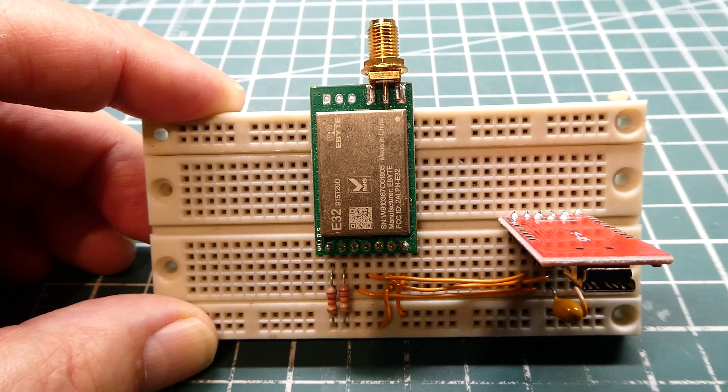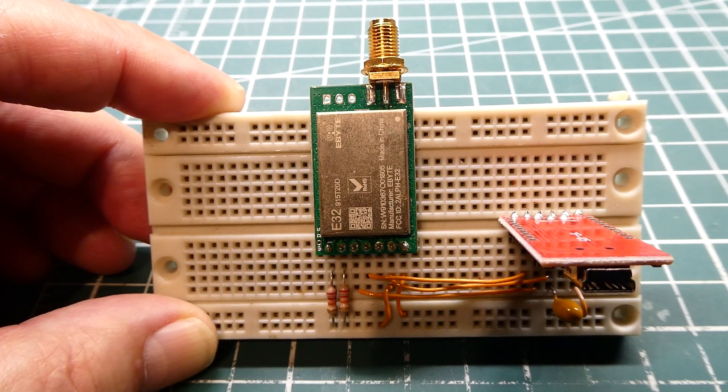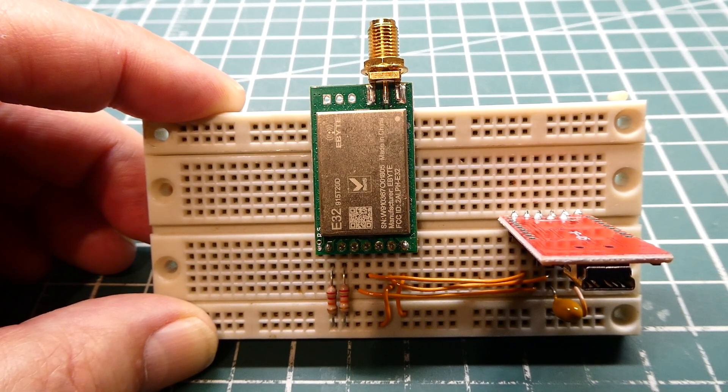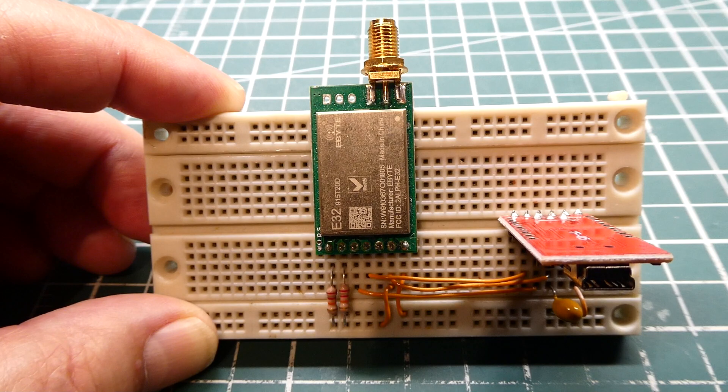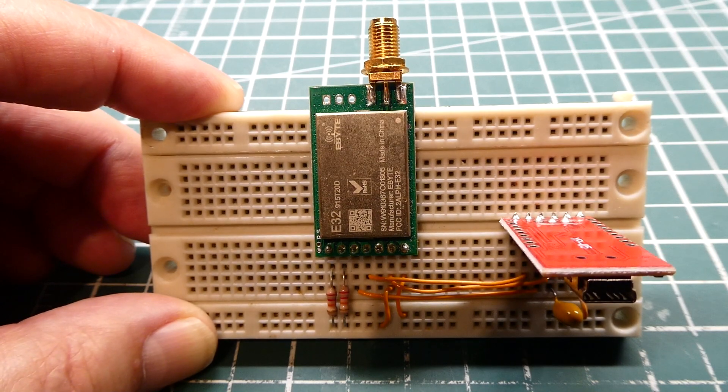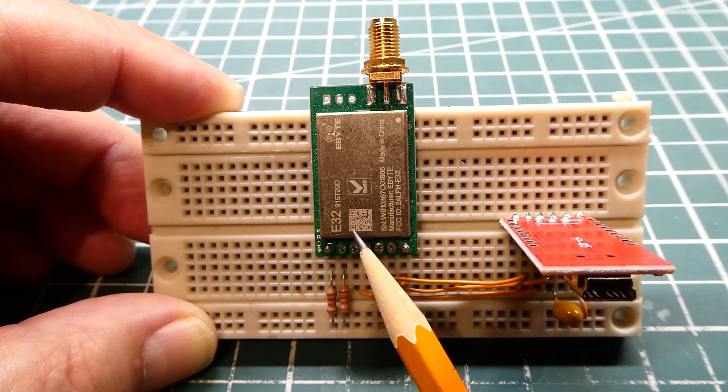Ok, in this quick video we're going to have a look at how to configure these E32 series LoRa radios from eByte, which you can see in my breadboard.